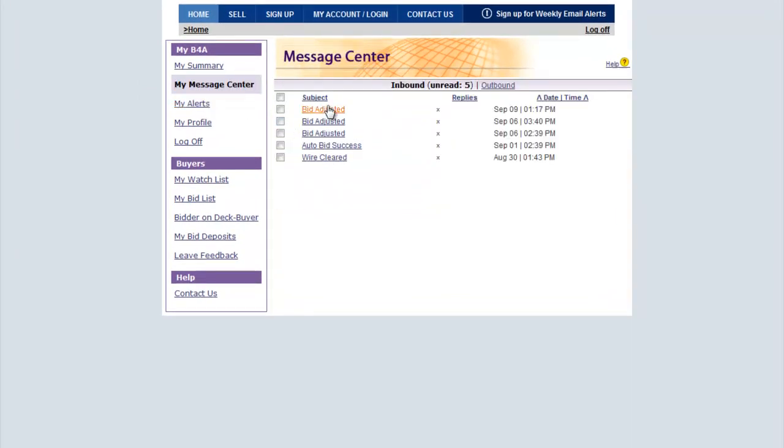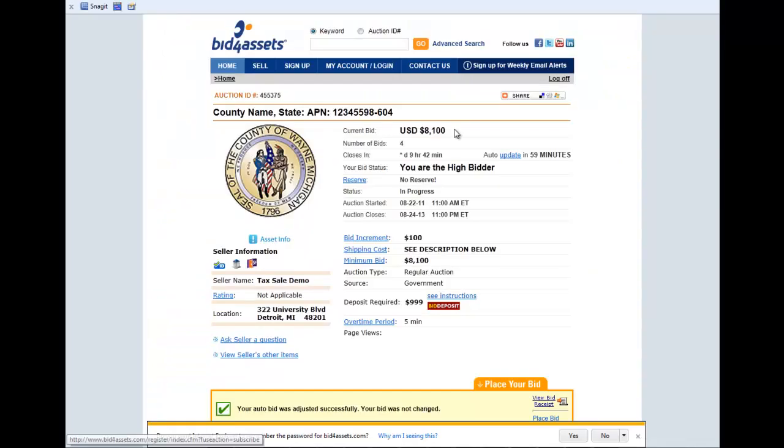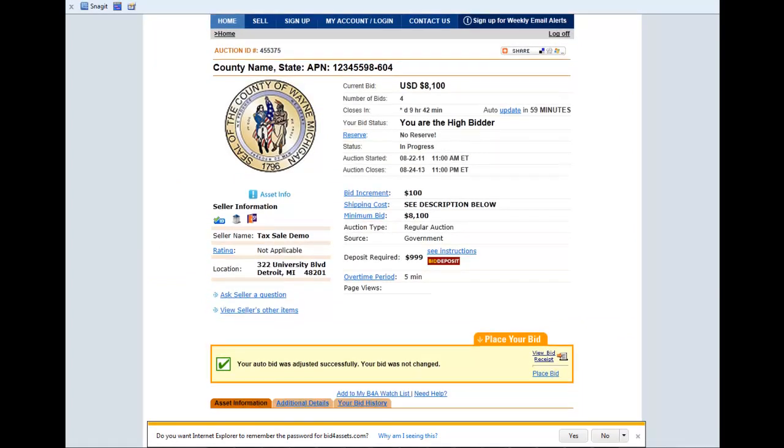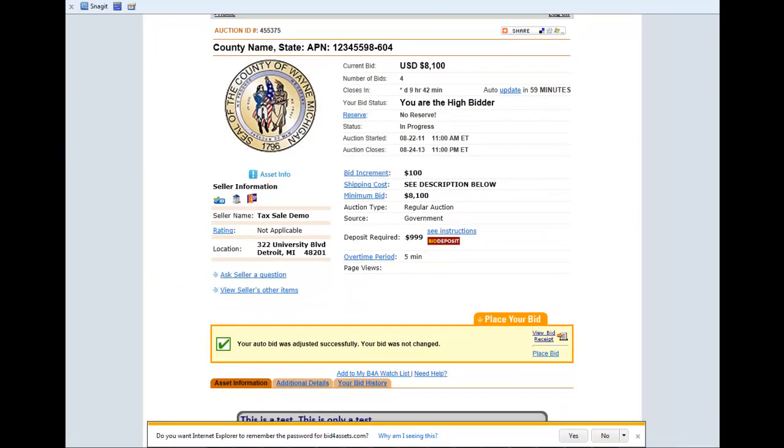During the auction, you will receive an email if you have been outbid and you will also receive an email at the end of the auction if you are the winning bidder.